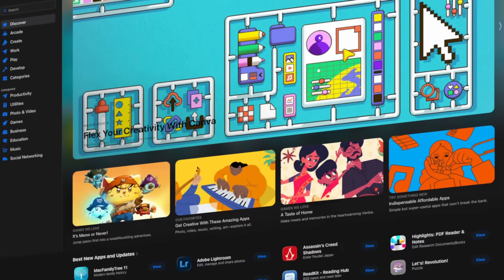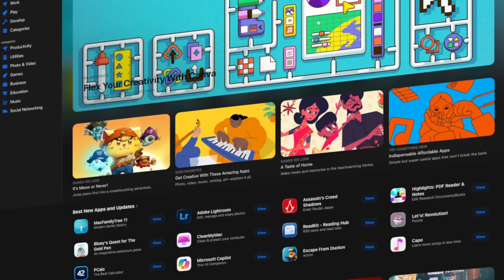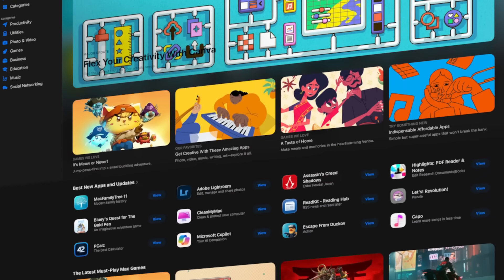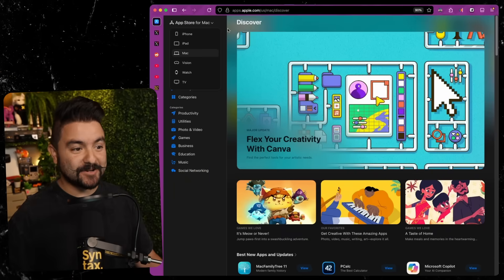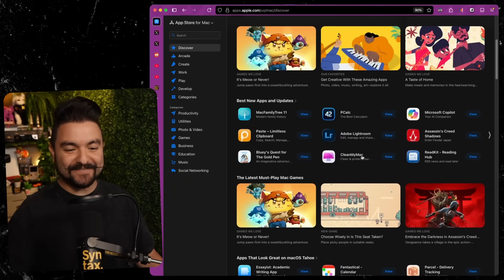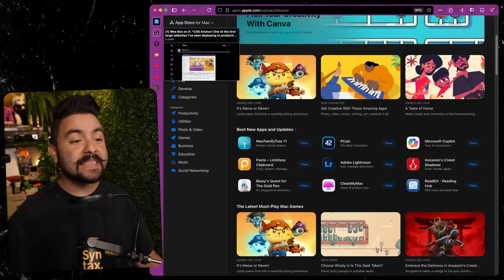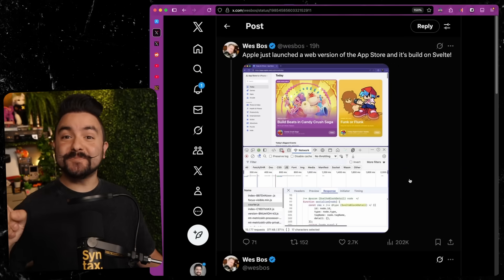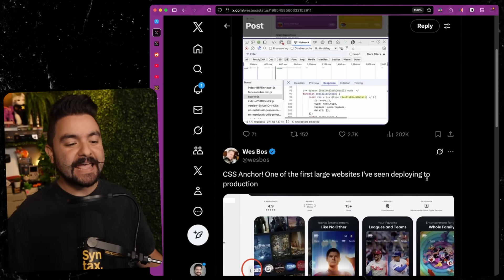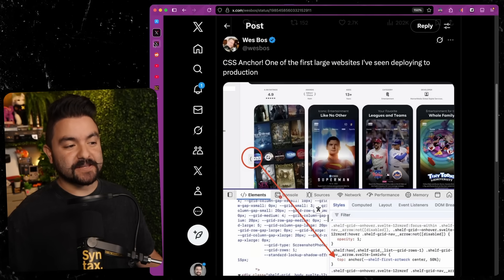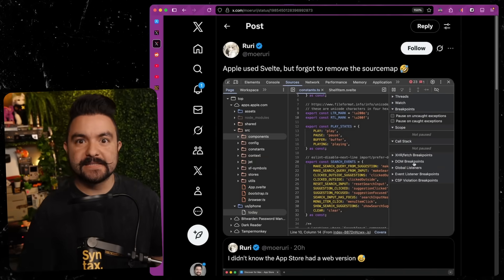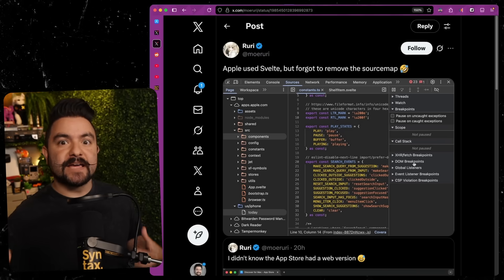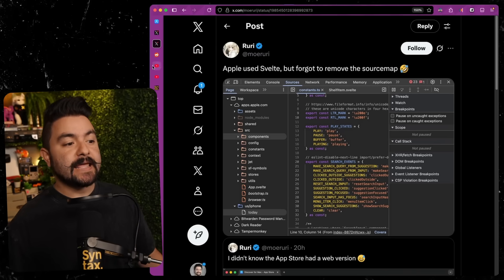Apple just launched a brand new web-based version of their App Store. Previously, these were just native apps on iOS and Mac, but now you can visit them in a web browser, including Firefox, and navigate and see all of the apps that they have available. It's built with Svelte, which is good news for the Svelte crowd. But when they released their website, they also included source maps.